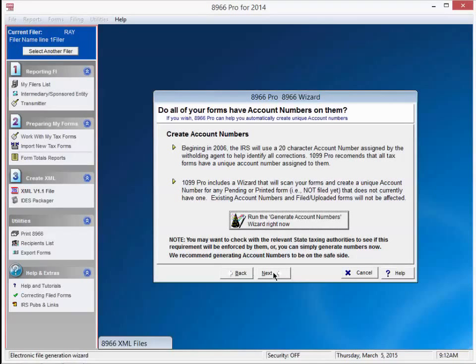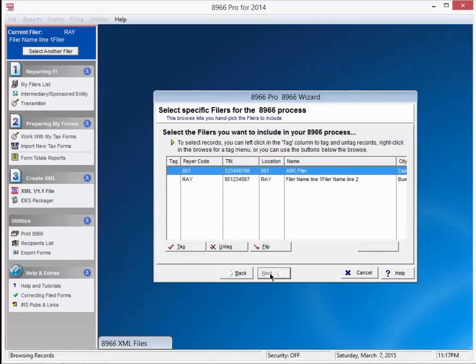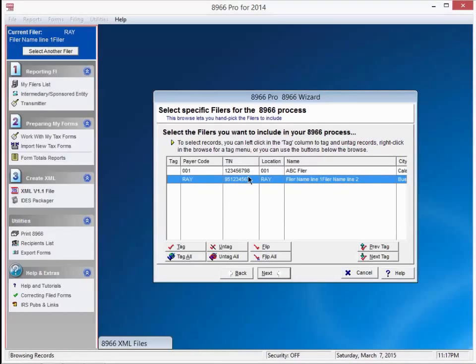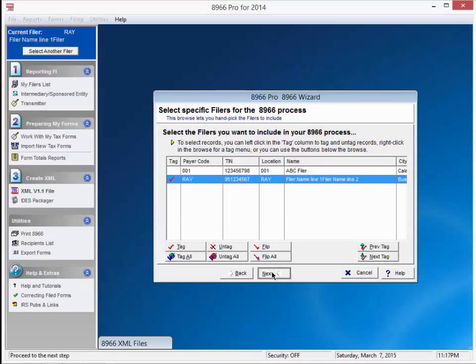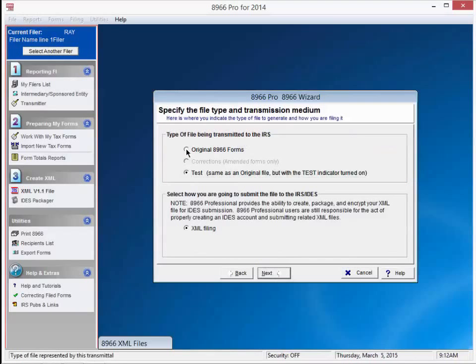The IRS requires you to have unique account numbers for all your forms. If you do not have account numbers, run the account number generator wizard on this screen. For our example, we will assume we have them and press next. We'll highlight the filer we previously created here. Press tag to select it. Now press next.